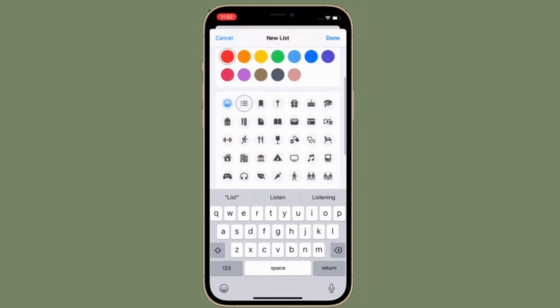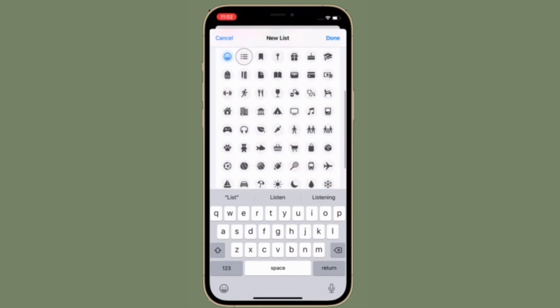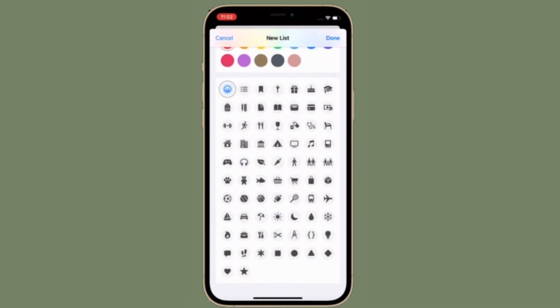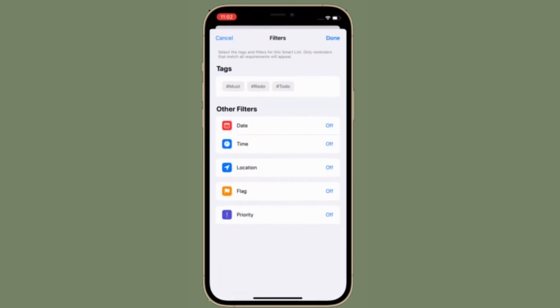Besides, you also have the option to select a nice-looking symbol or icon for your list. After that, you have to tap on Make Into a Smart List, and then you have to select the tags that you want to use. In the end, make sure to tap on Done to finish the action.